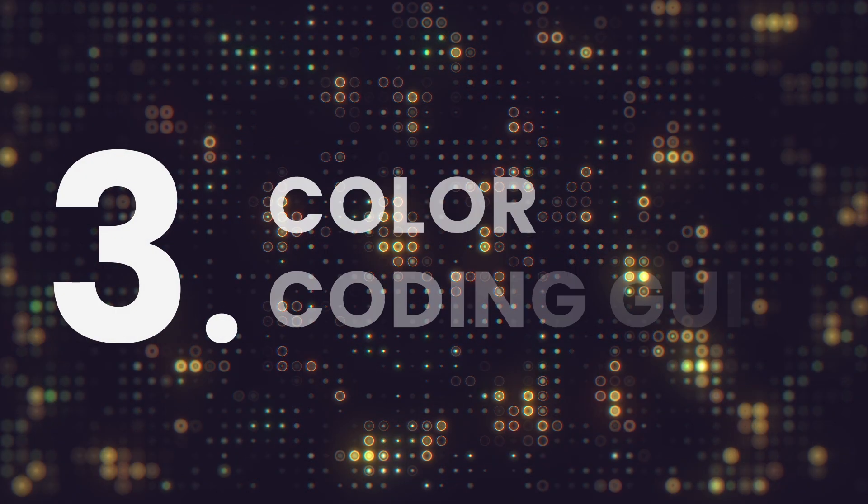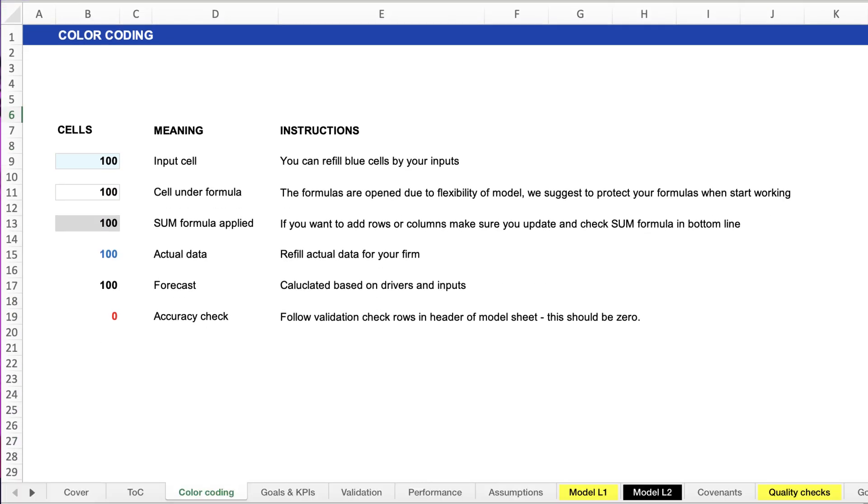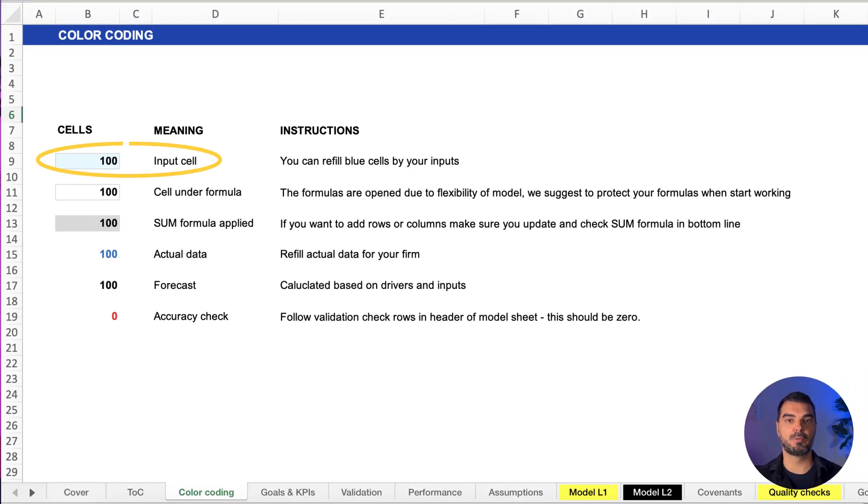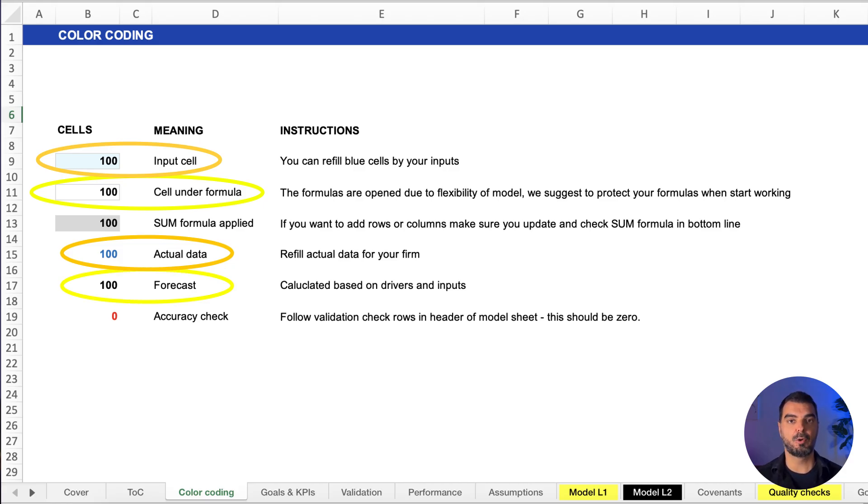Color coding guide. This page explains the meaning of colors and cell fills. Light blue, input cells. White, calculated formulas. Blue text means actuals. Black, forecast. This instantly orients users, reducing confusion and increasing confidence.